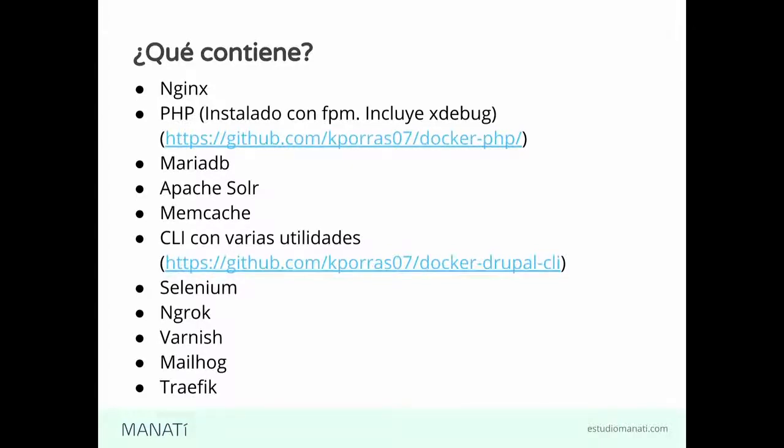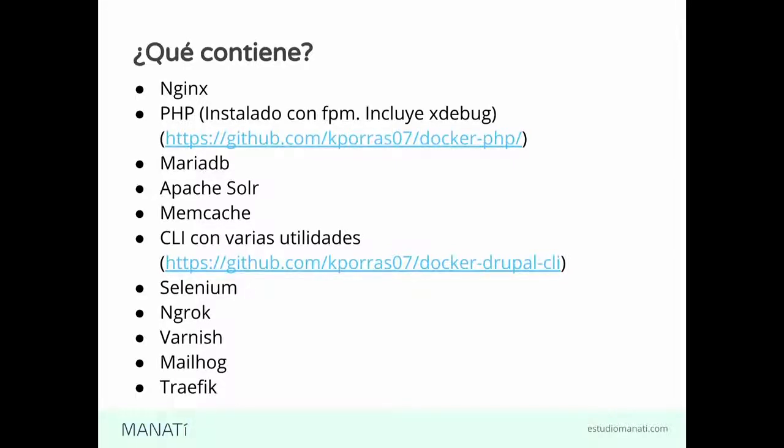Los requerimientos que tenemos para usar Homeback, como decíamos al inicio, está construido con Docker. Entonces, por supuesto que necesitamos Docker. Necesitamos Docker Compose, que es una herramienta de Docker para orquestar varios contenedores en nuestro ambiente local. Y necesitamos también Ahoy.